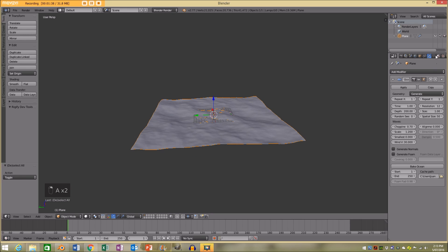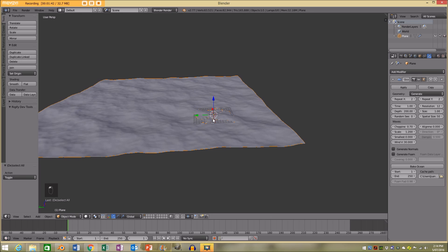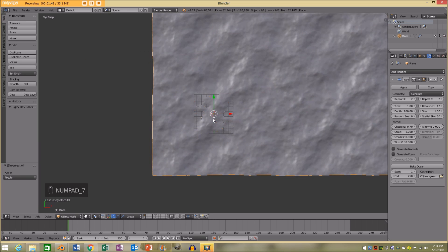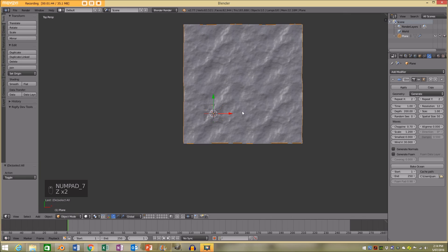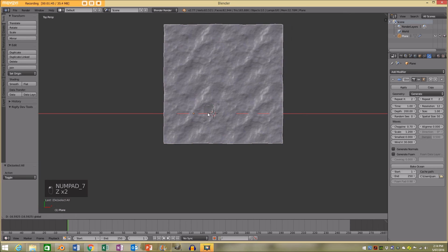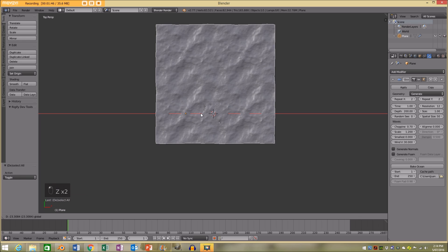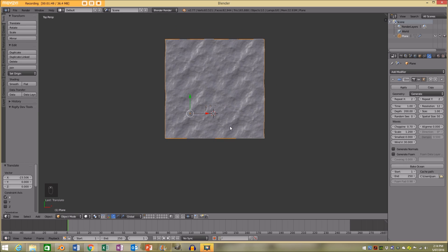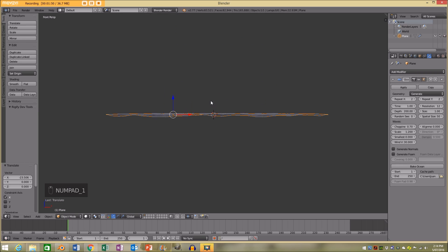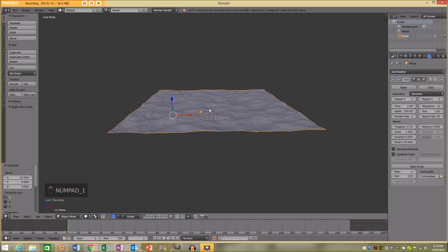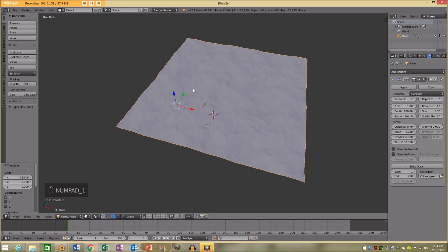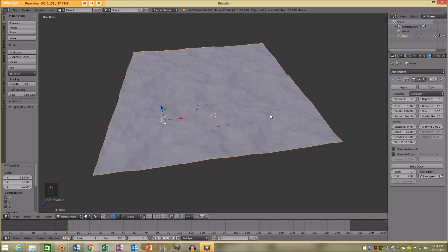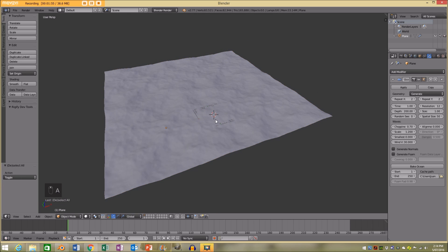I'm also going to increase repeat on the X and repeat on the Y. Going to my top view and move it to the left. So if we go to our front view now and look up, we can see that we have a nice ocean.